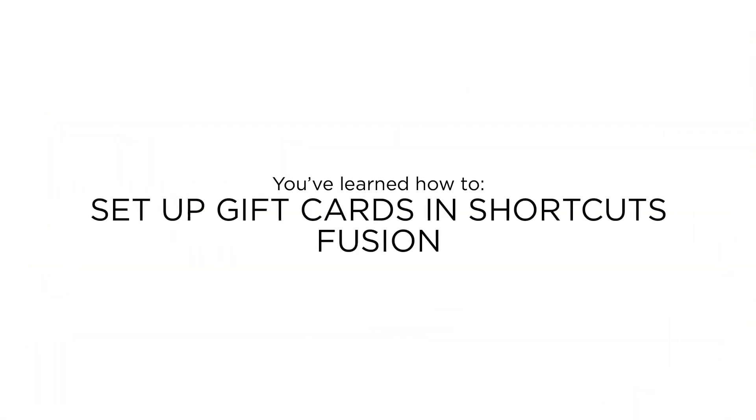Now that you know how to set up gift cards in Shortcuts Fusion, you'll be able to process gift card transactions.